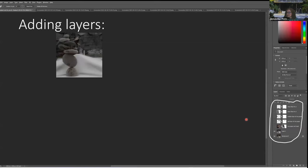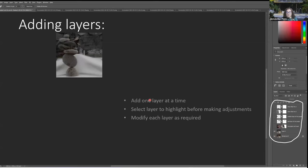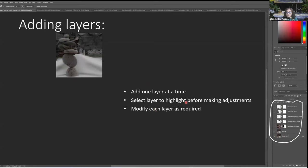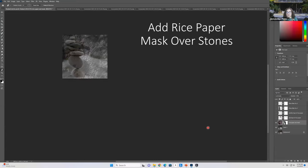Adding layers — this is the background layer. Adding one layer at a time, select the later layer to highlight it. Whenever I'm working on a layer, I have to make sure it's highlighted. You modify each layer as required. I have all these layers here — I'll show you next.